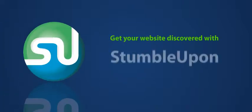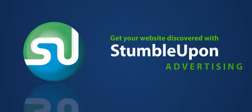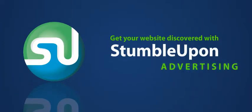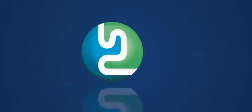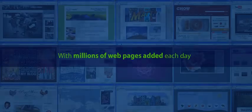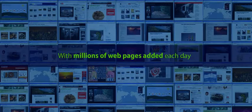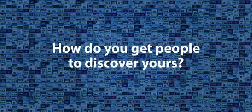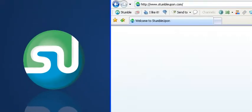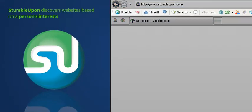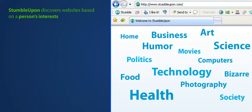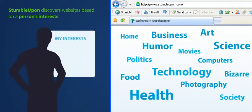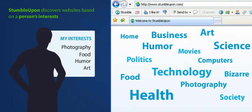Get your website discovered with StumbleUpon Advertising. With millions of webpages added each day, how do you get people to discover yours? StumbleUpon discovers websites based on a person's interests, learns what they like, and brings them more.